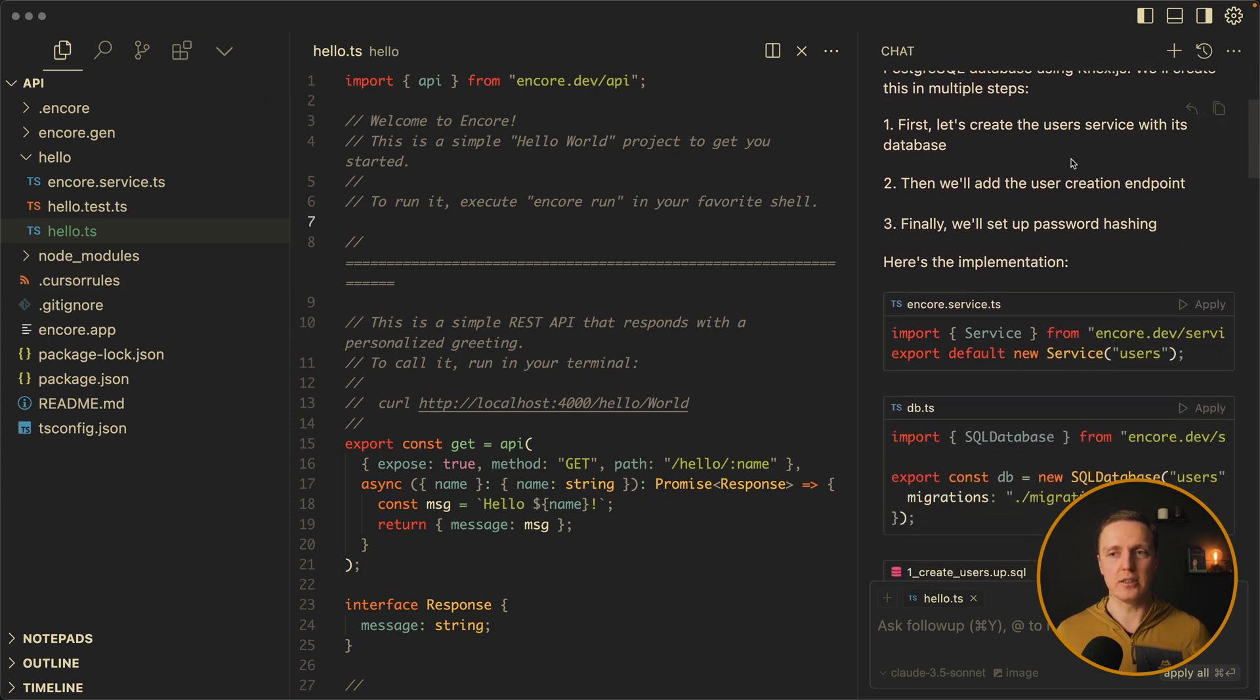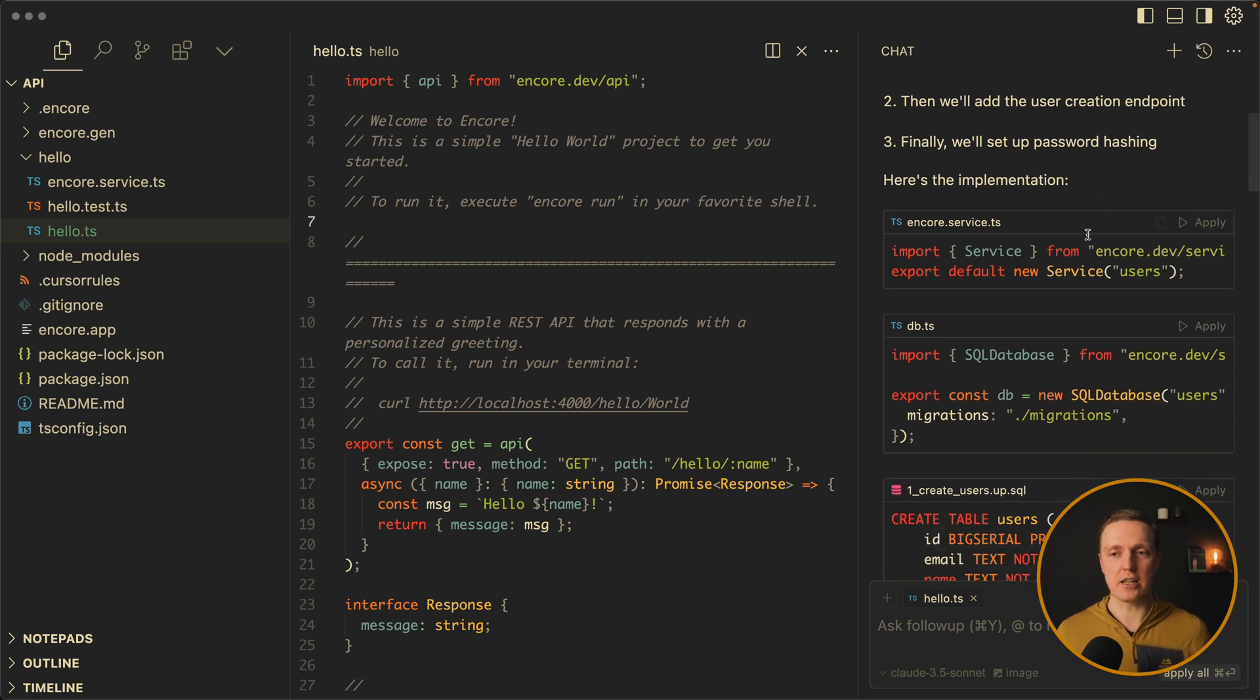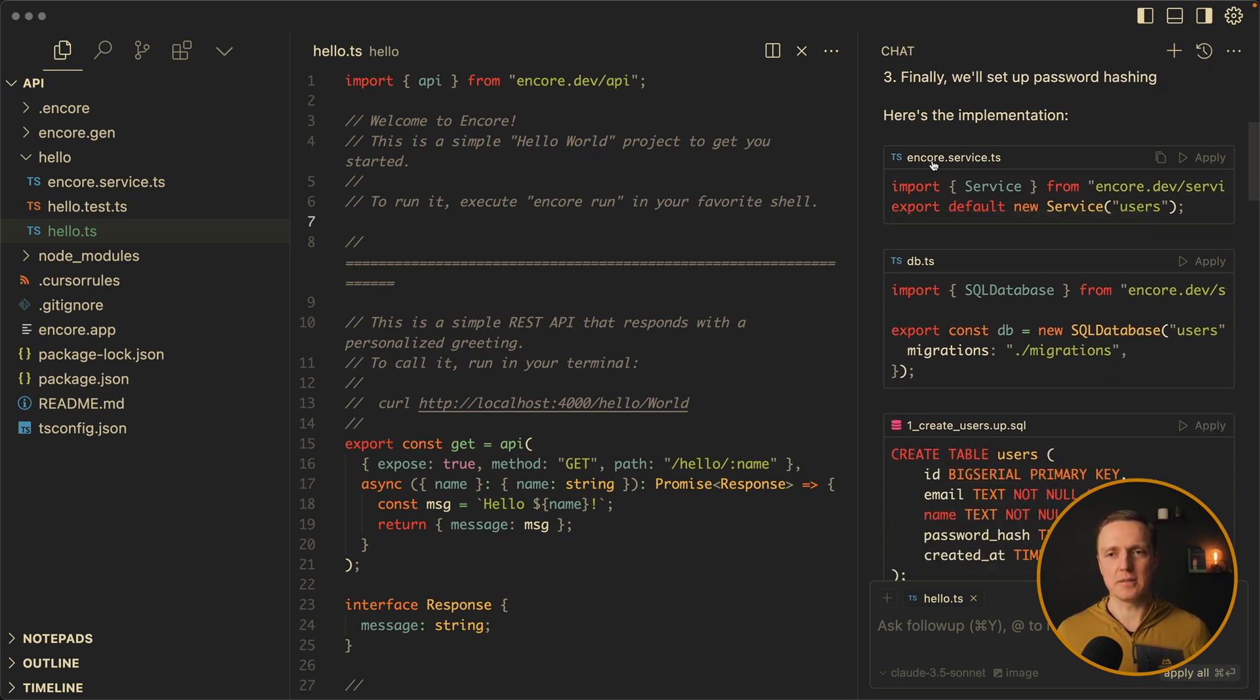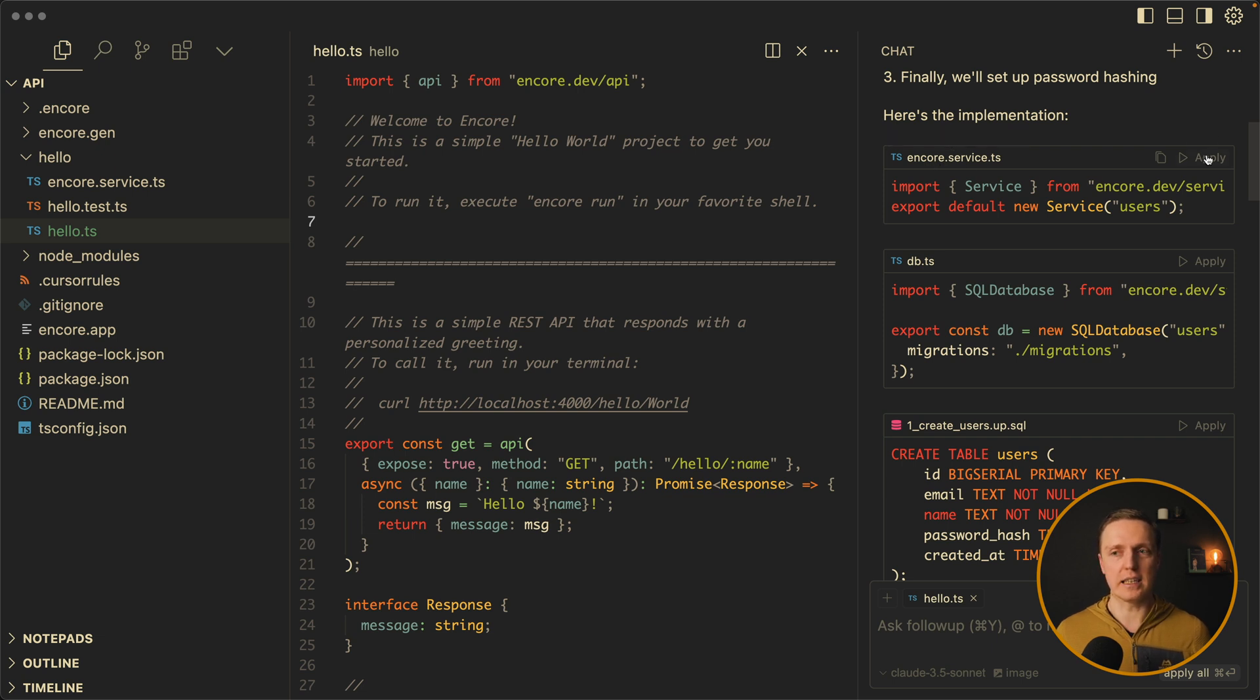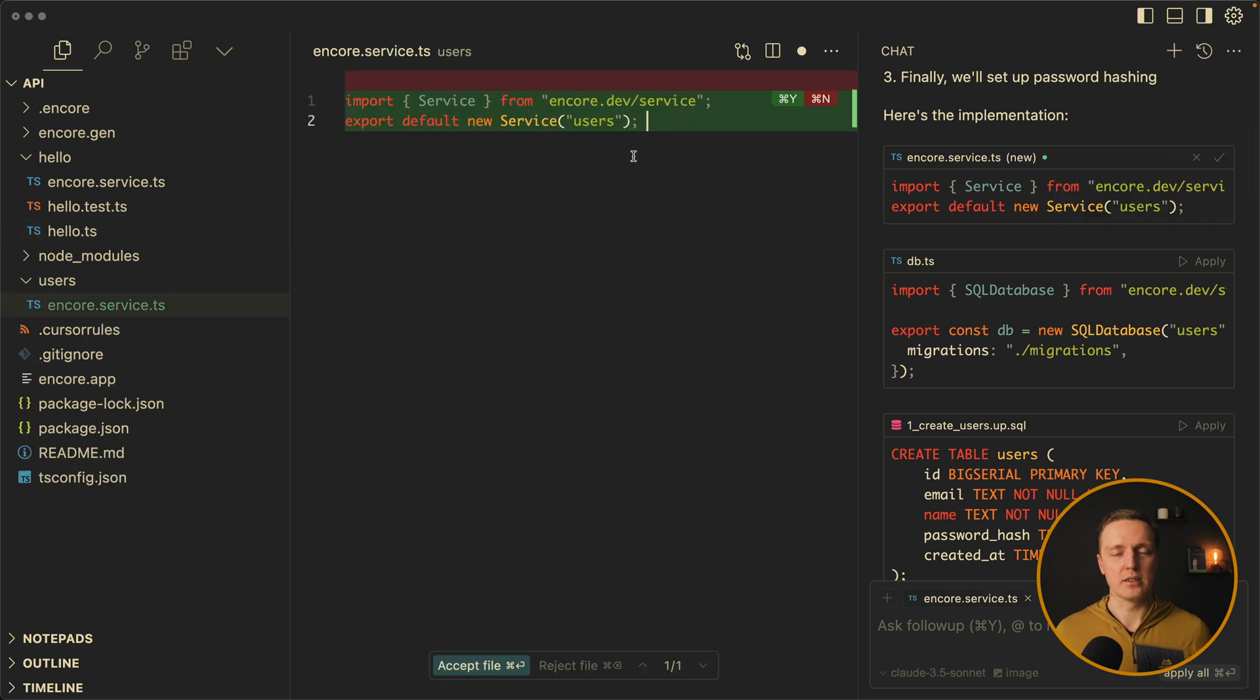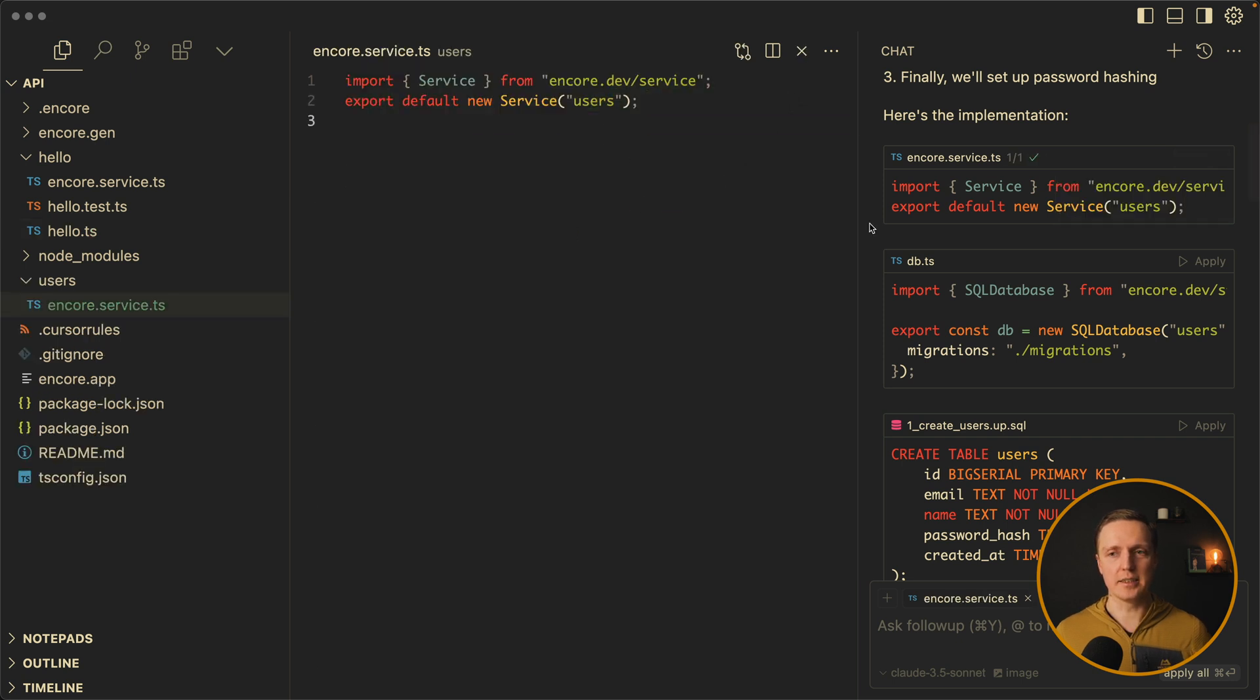So what do we need to do? Let's first create a user service with the database. Then add a user creation endpoint and password hashing. First of all we need a file inside users encore.service. You already know about that. Let's click apply here. So here is our new service users. Let's hit yes.